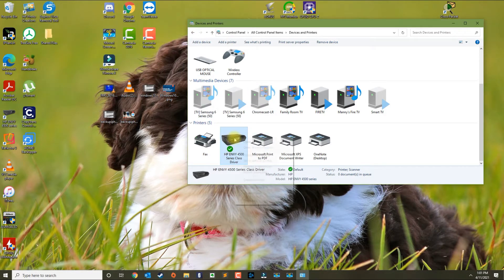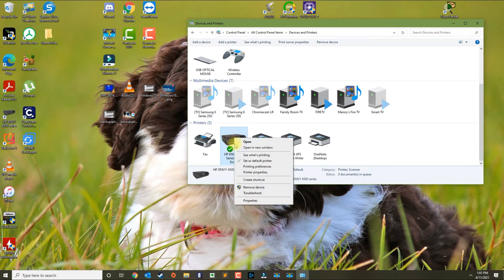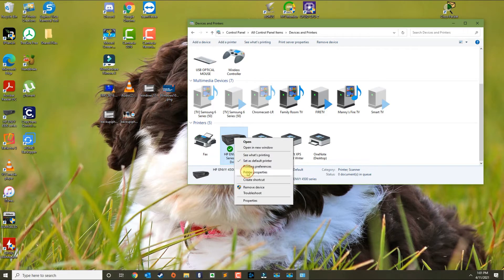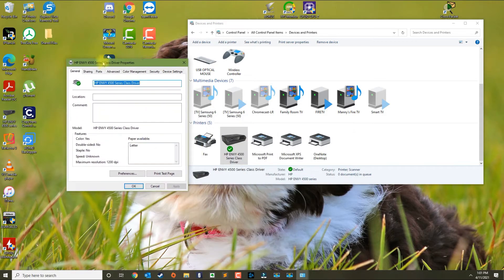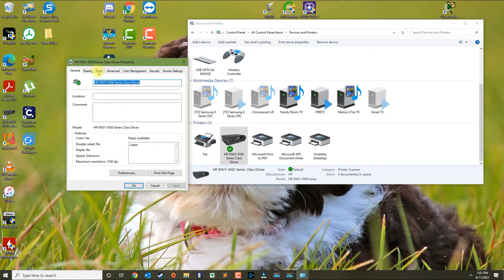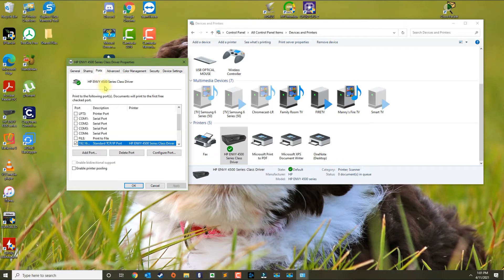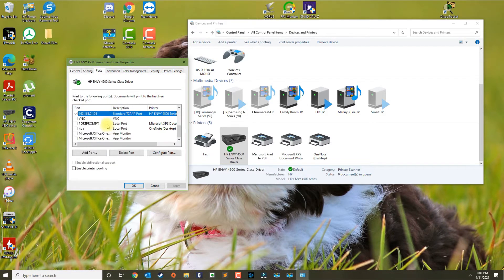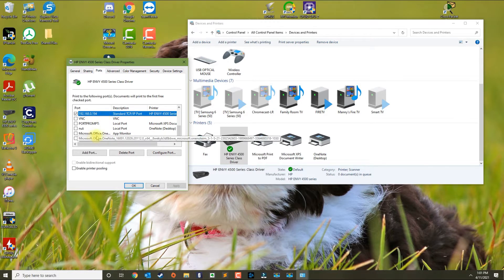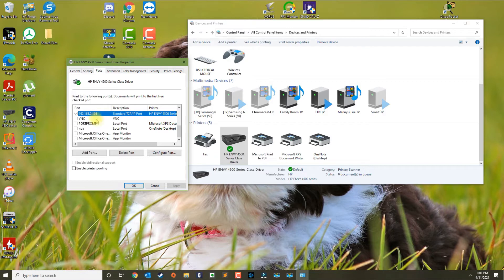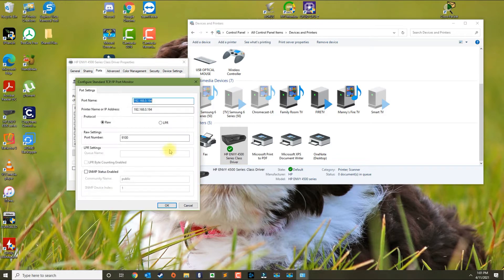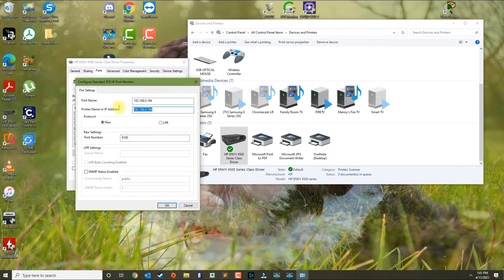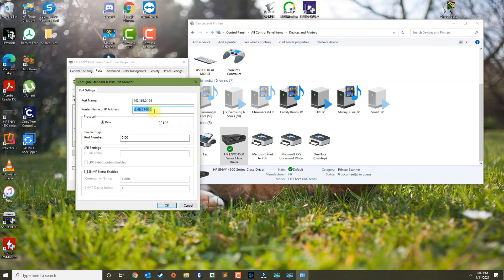Another thing you could do is right-click the printer and go to Properties. Go to Ports. If your printer is a network printer, there's a chance that the IP address may change if it's not set statically. You can click on the port that's checkmarked and click Configure Port.